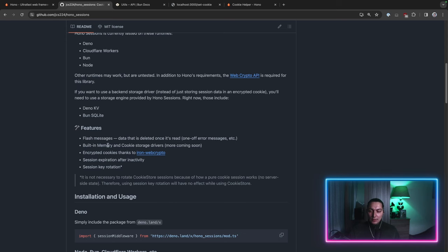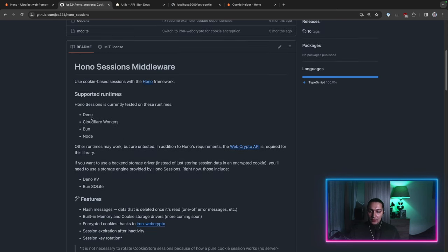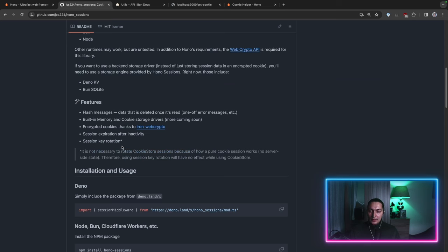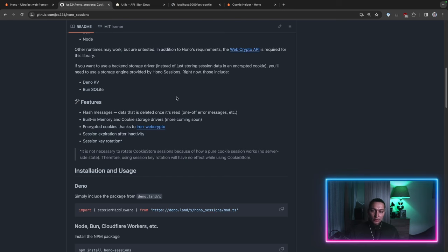But there's also in memory storage and database storage. So you can create a helper table in your database, for example using SQLite or Postgres or something.